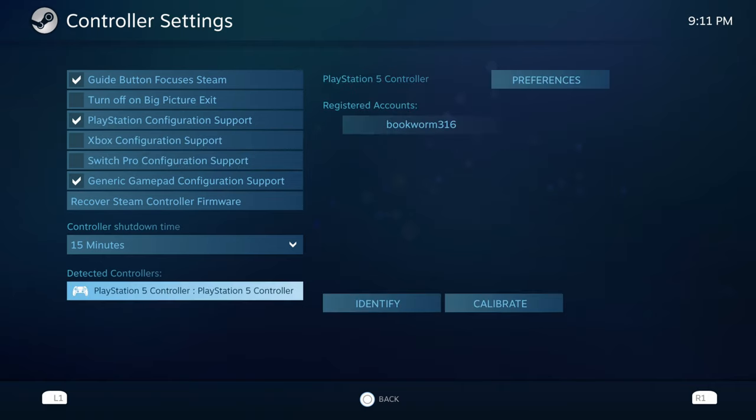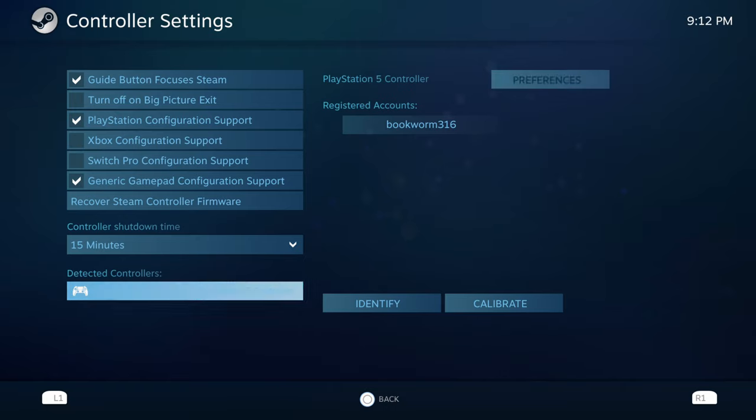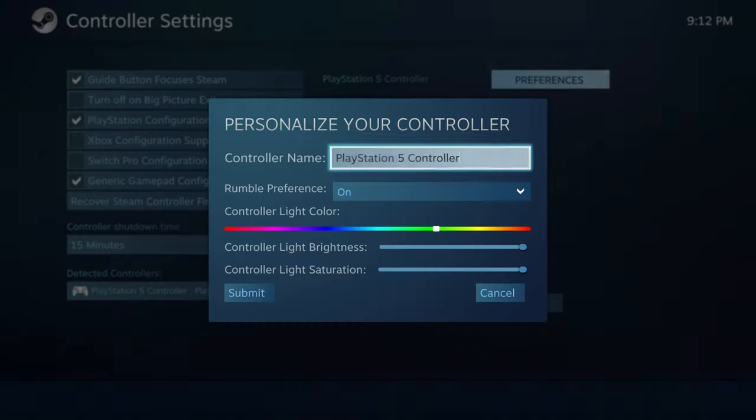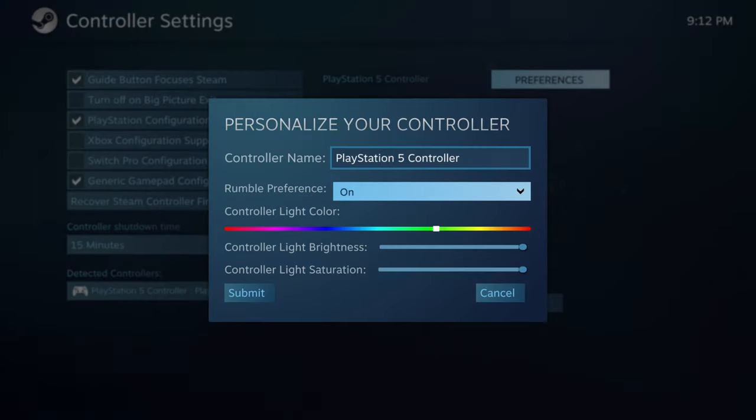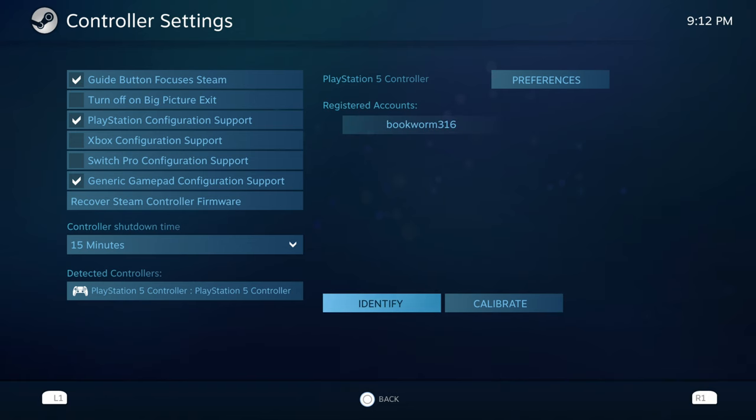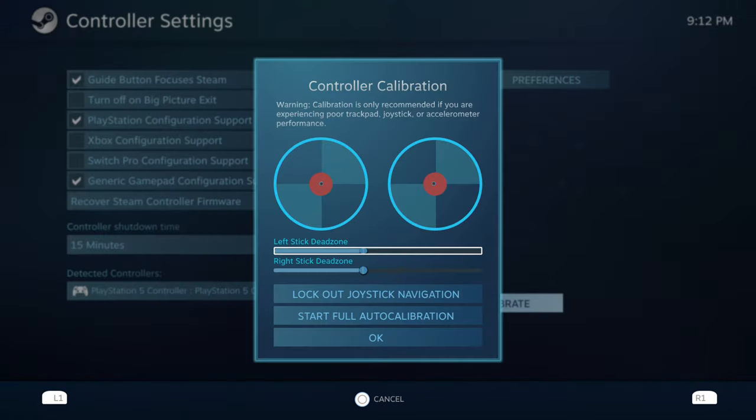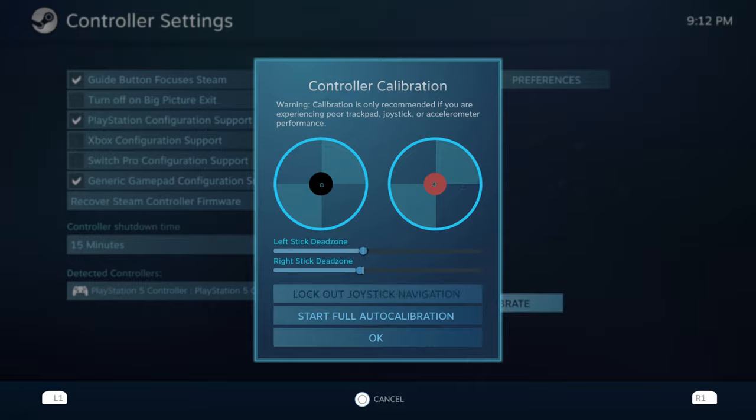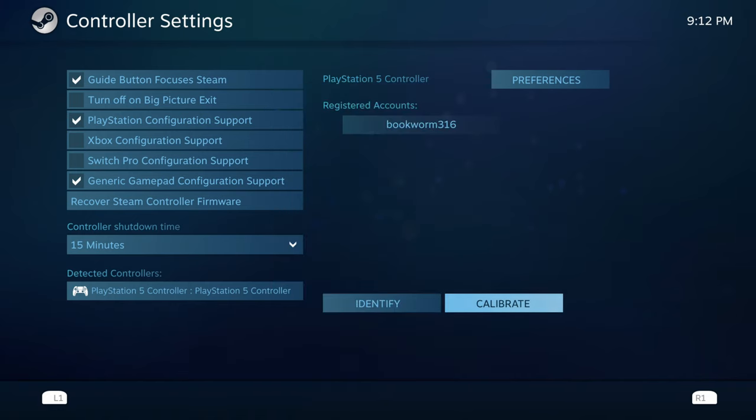You wanna make sure you have all your settings down here. So if you see where it says PlayStation 5 controller, if you click on that, you can change the preferences. You can use the name of it, your rumble preferences if you want to, you can change the color on it as well. You can hit identify just to make sure the controller is identified with a little rumble. You can calibrate if there's an issue with your joysticks if you need to.